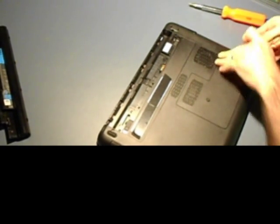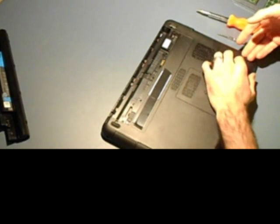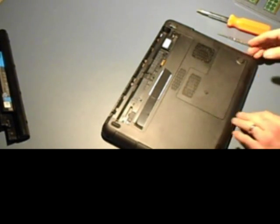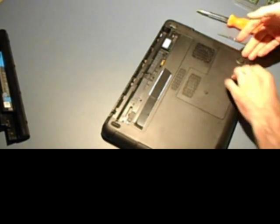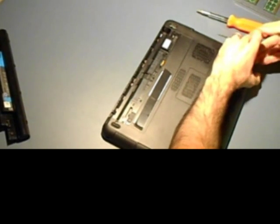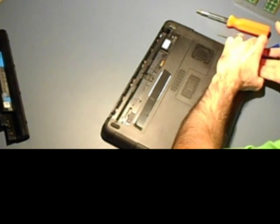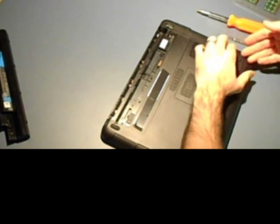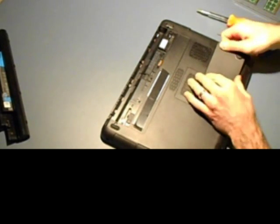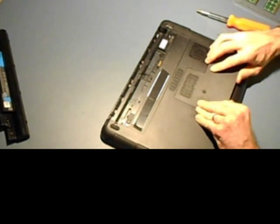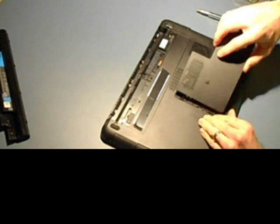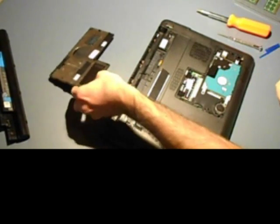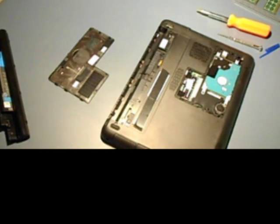So we're going to unscrew this. To remove this cover, it takes some force with your fingernails. To get them under, you'll start hearing some clips pop. And this cover can actually be removed. You can set that aside.